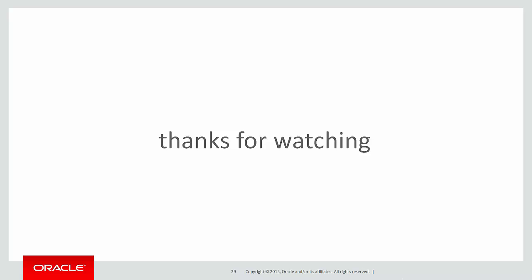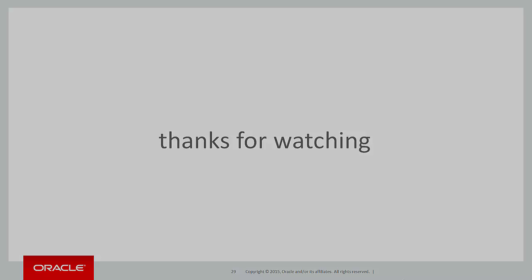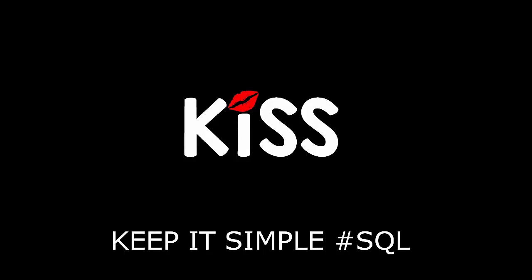Thanks very much for watching. Don't forget to keep it simple with SQL. We'll see you all again soon.